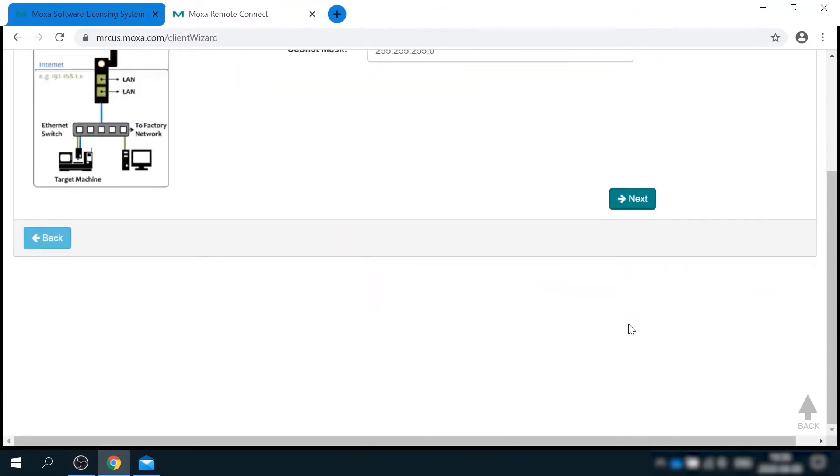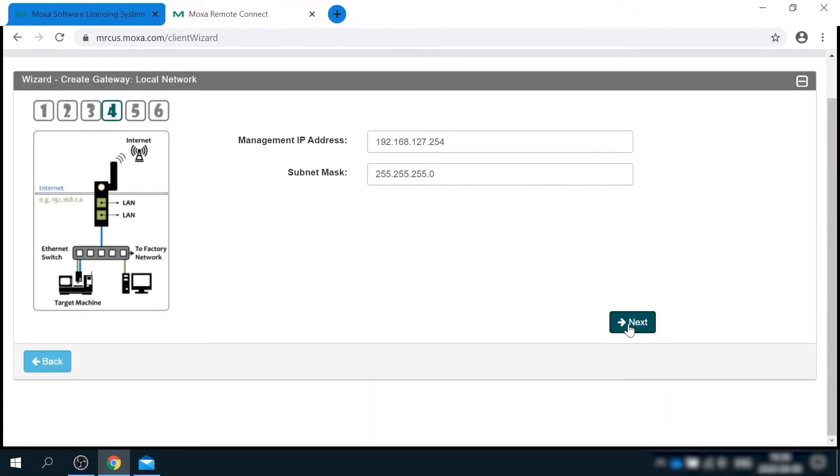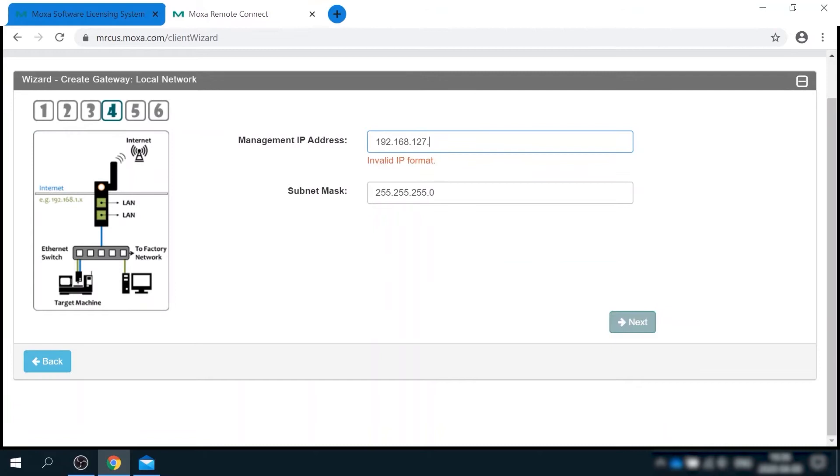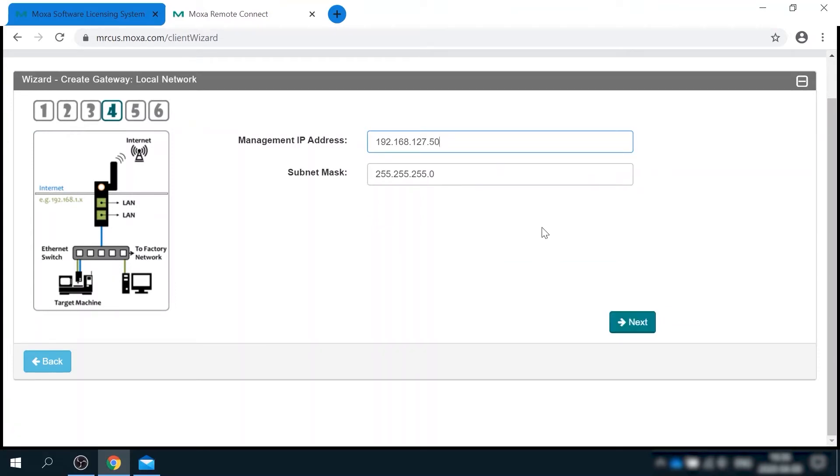On this next step, I'm assigning the local IP address. I know that this 254 address is already used by other devices in my network. So I will change it to 50 which is unused.